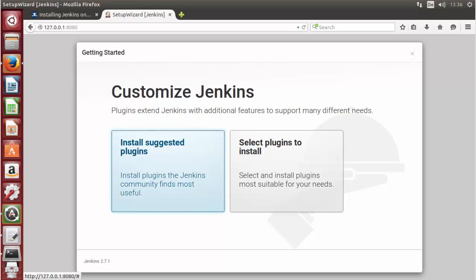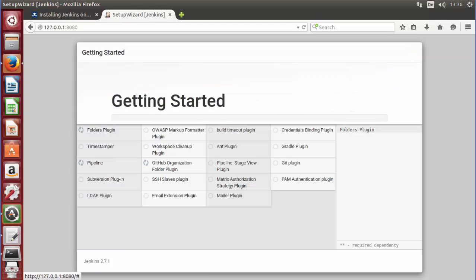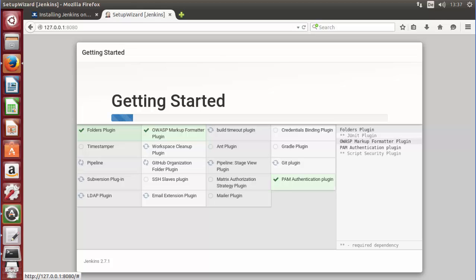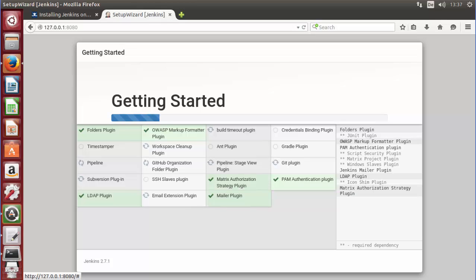The next step says 'plugins extend Jenkins with additional features to support many different needs.' I will choose 'Install suggested plugins' and press this button. It will install suggested plugins including git, and you can see the different plugins being installed along with their installation progress.